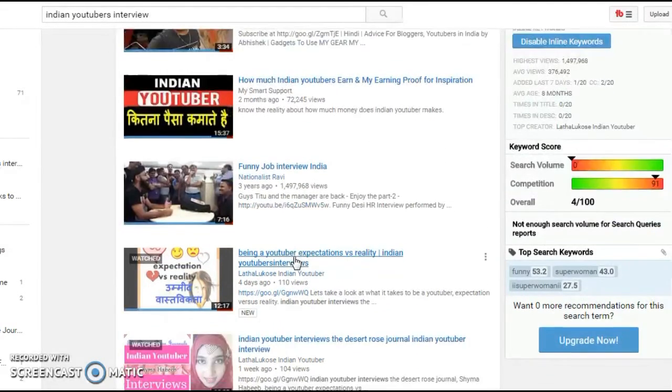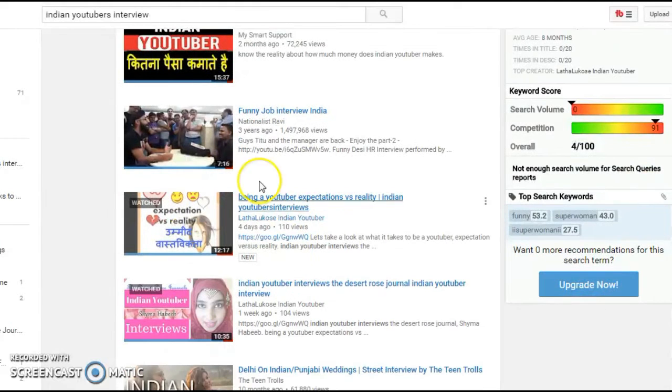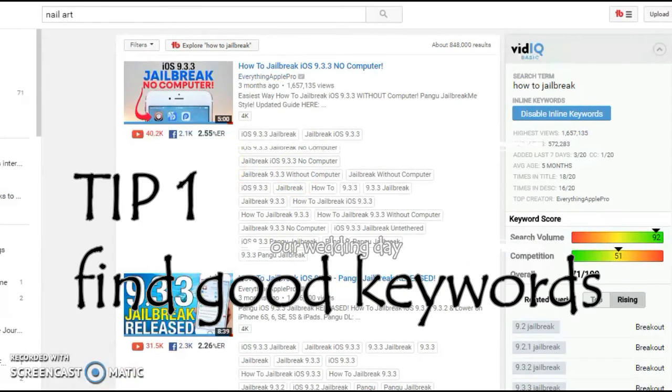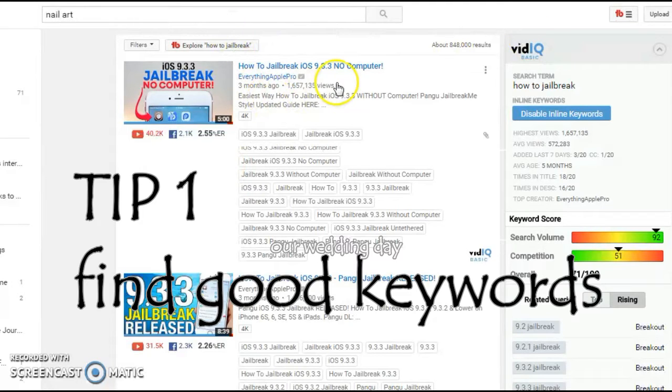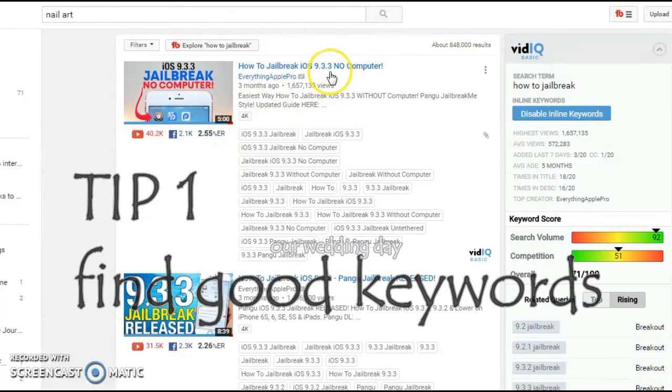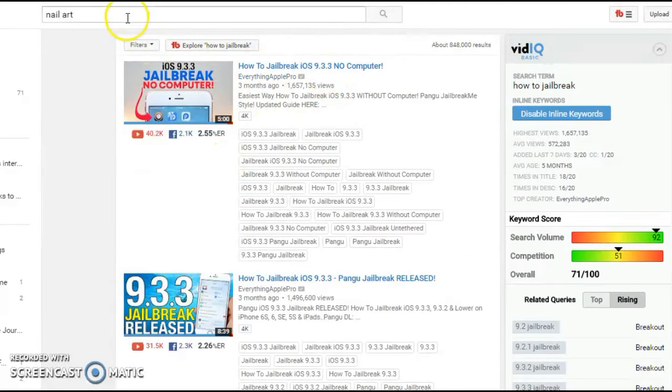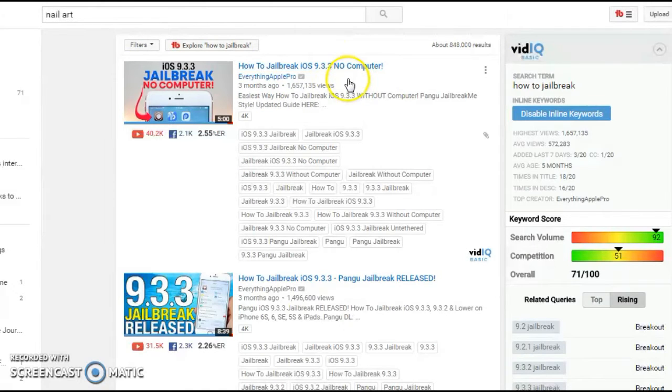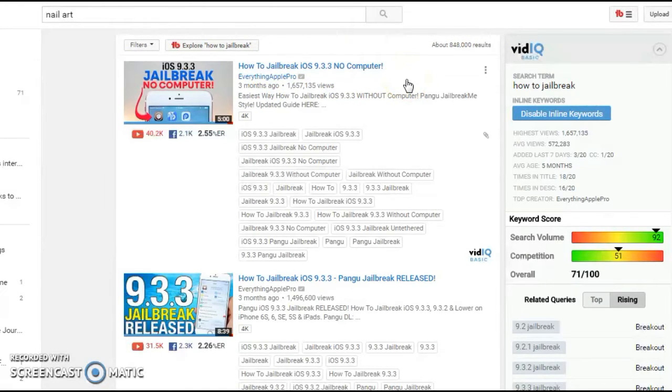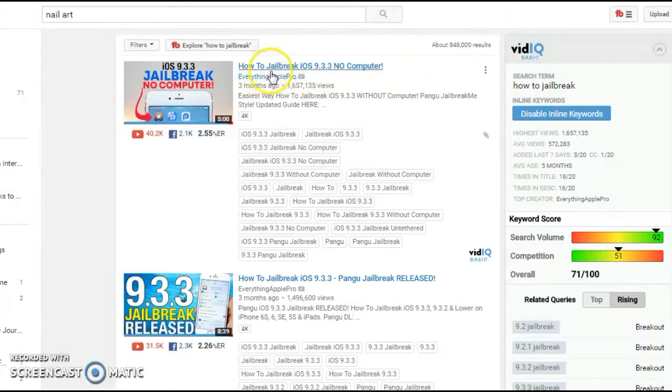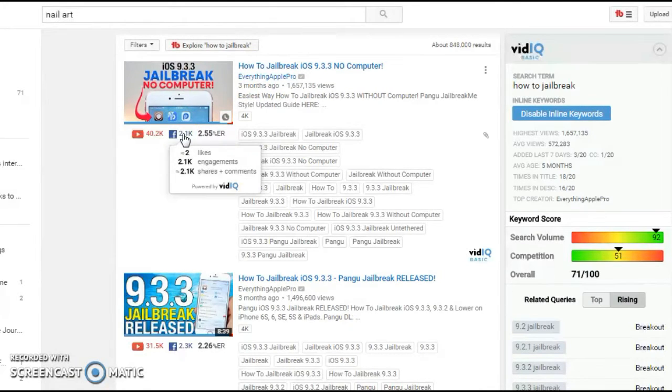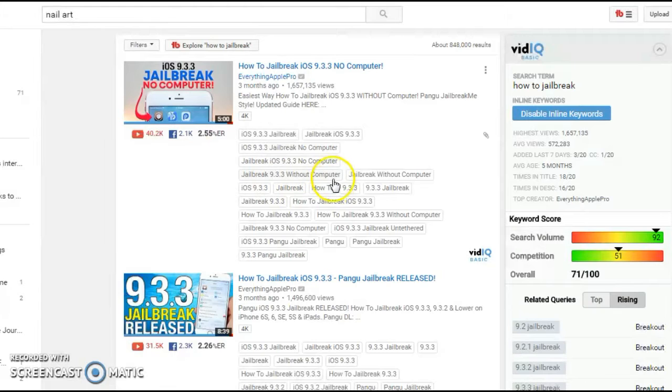So how do you get rankings and how do you get more views onto your videos? Tip number one is you need to focus on the keyword. Keyword is the word which people are looking for to search for your videos. So you have to find the best keywords which have a good search volume for your video when you're thinking about creating a video or making a video.